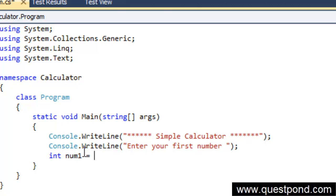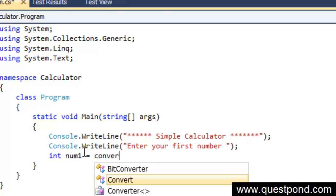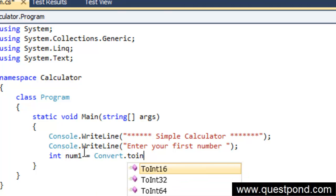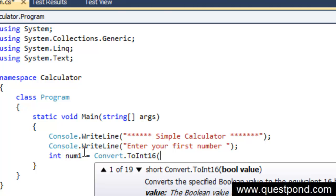Once we display enter your first number, we need to take the first number so we will declare a variable here saying int num1, and we will go and take that number inside this variable so we will say console.ReadLine here.